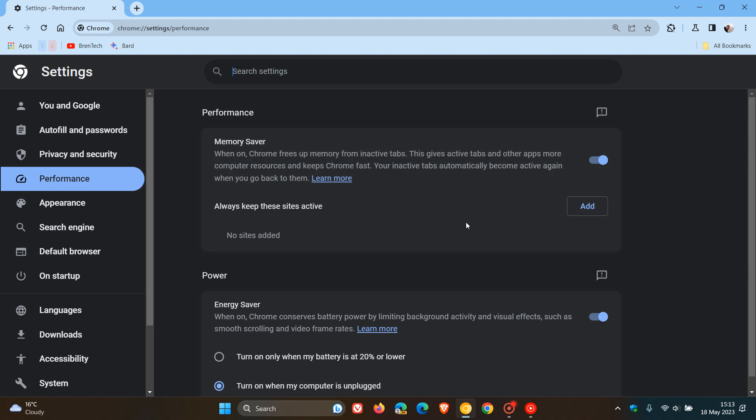When I posted that video, I didn't actually have the feature available. But it is now available behind an experimental flag, which will enable the options to select when your tabs become inactive.